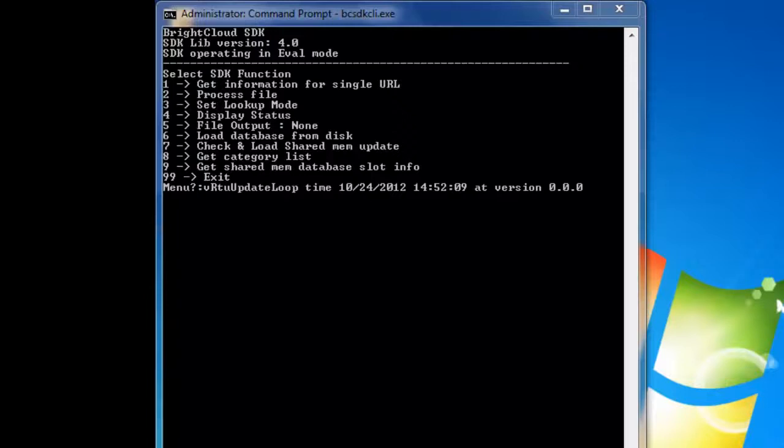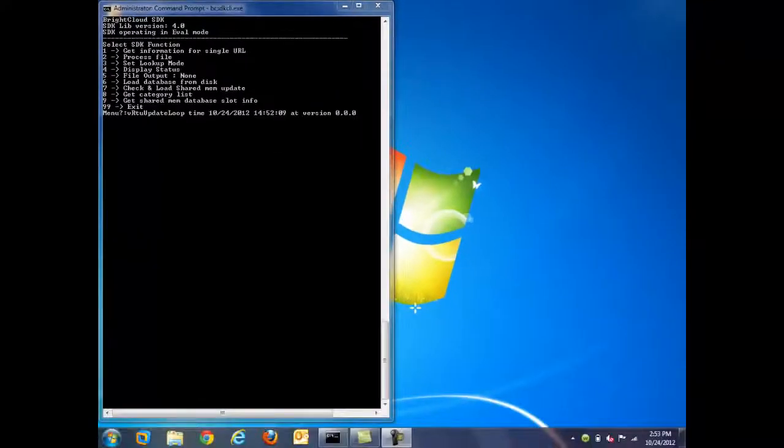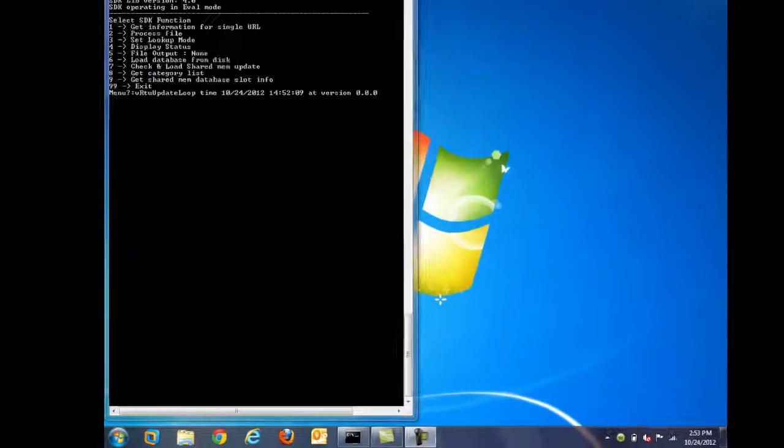The request then brings back data about the URL, and our partner can use this data to create a policy management engine around it. For example, they may choose to allow or block certain categories from being accessible to users. This is the same technology backend that we use for WebRoot Web Security Services. Here's what it looks like behind the scenes.